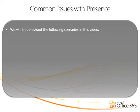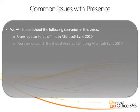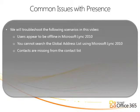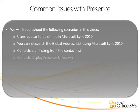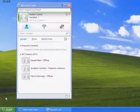We will troubleshoot the following scenarios in this video: Contacts appear to be offline in Microsoft Lync 2010. You cannot search the global address list using Microsoft Lync 2010. Contacts are missing from the contact list. Contacts display presence unknown. Presence is not displayed in Outlook or SharePoint.